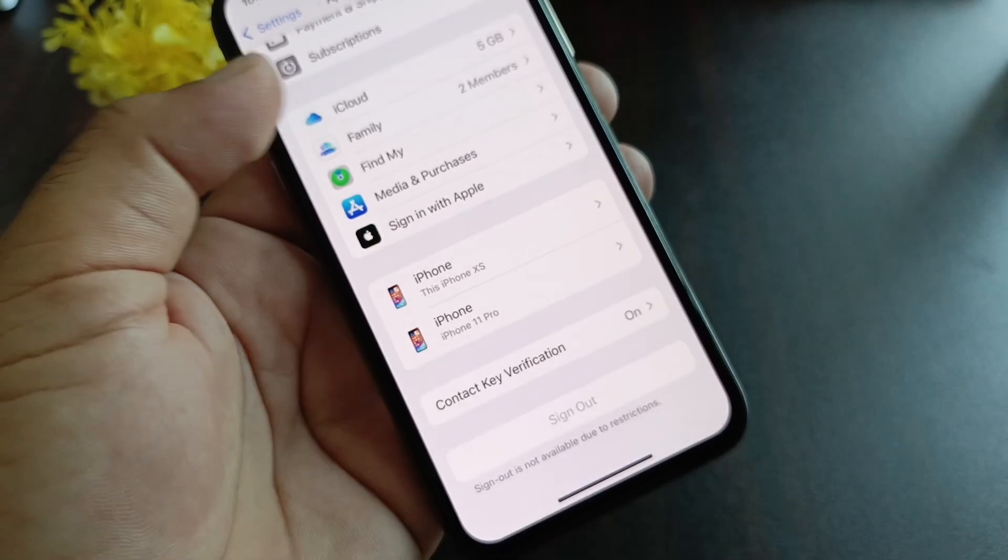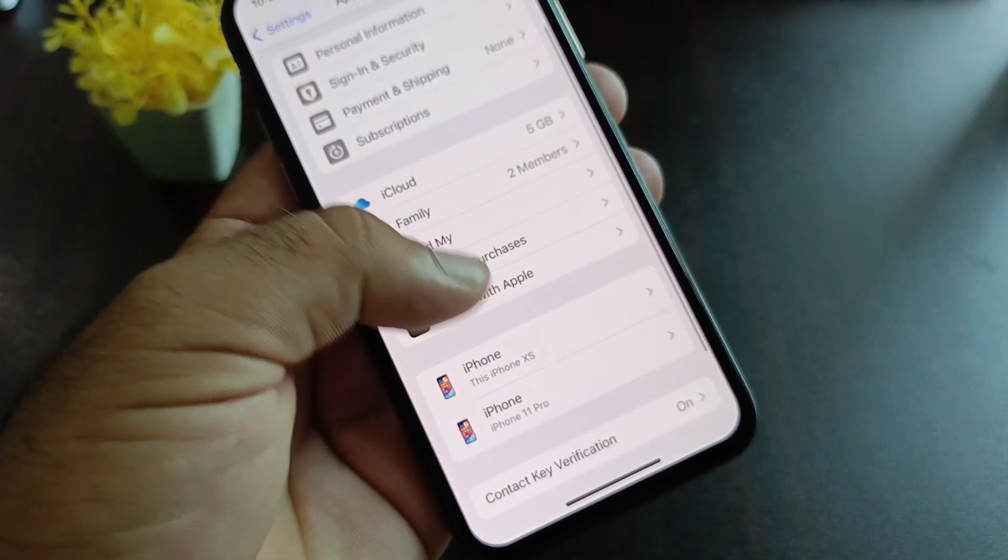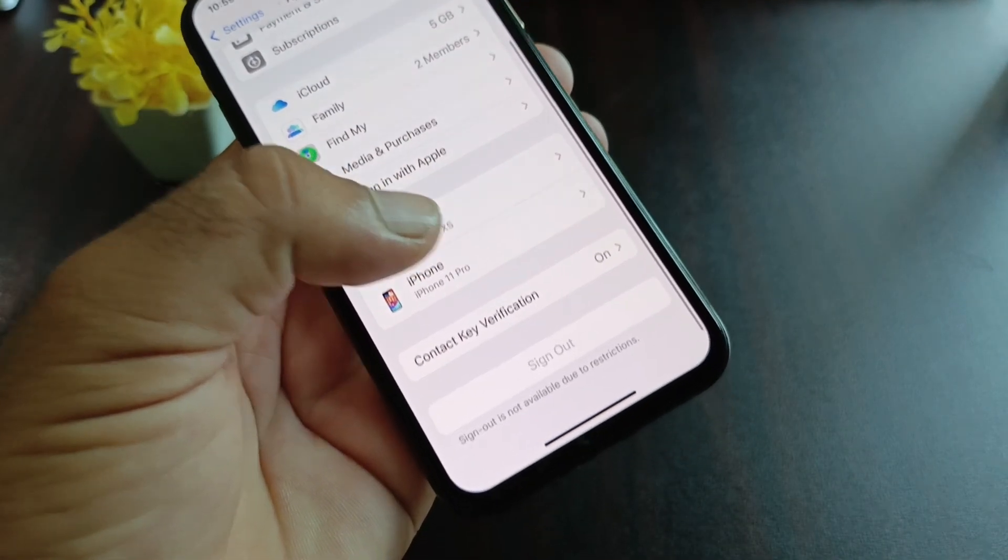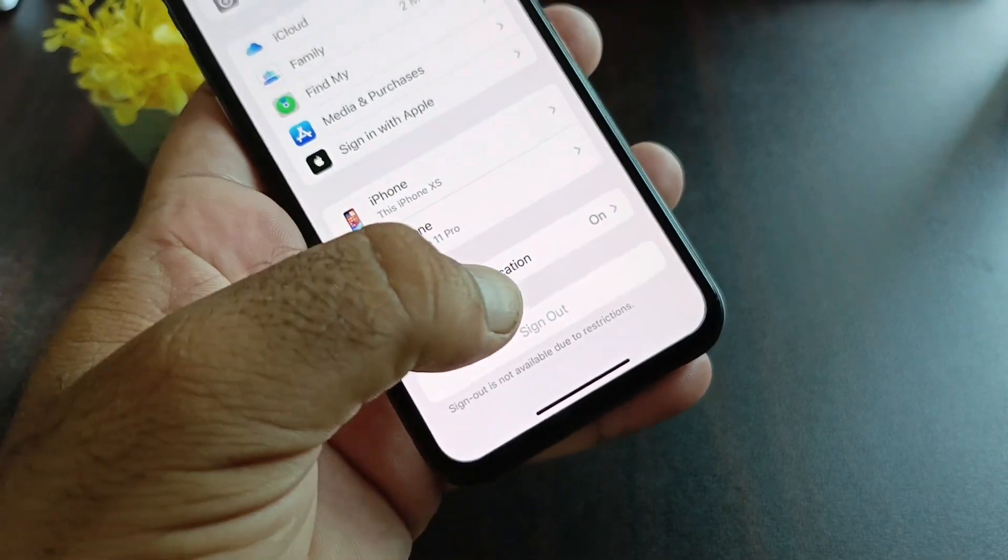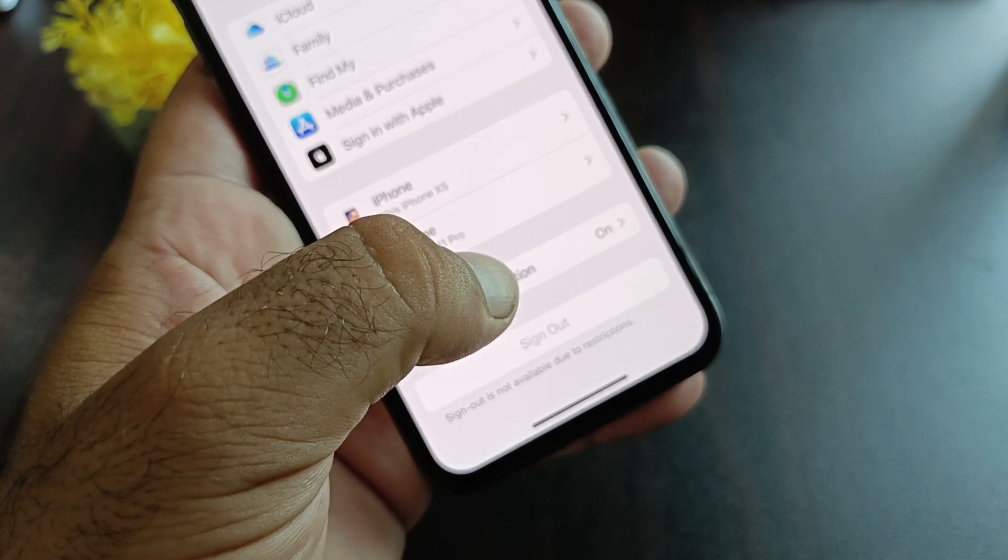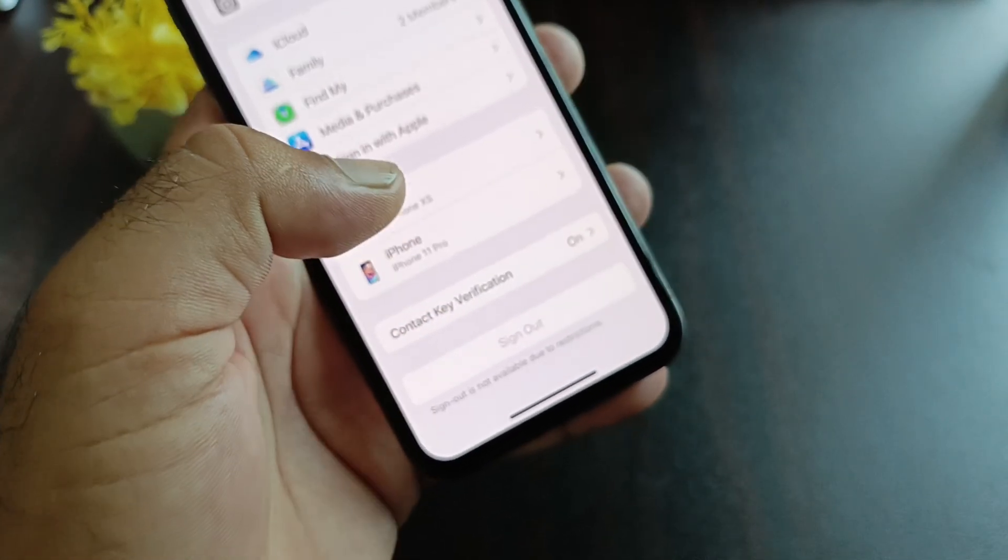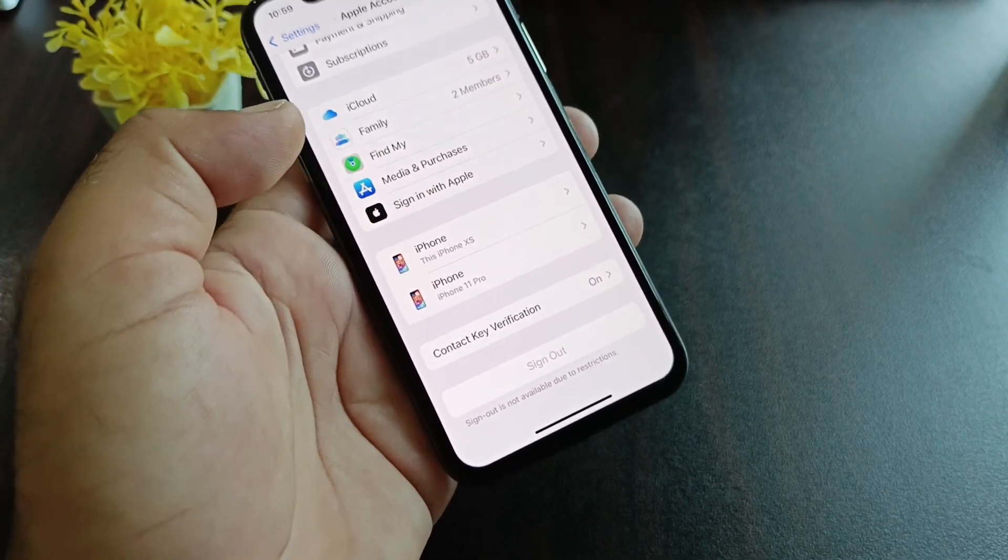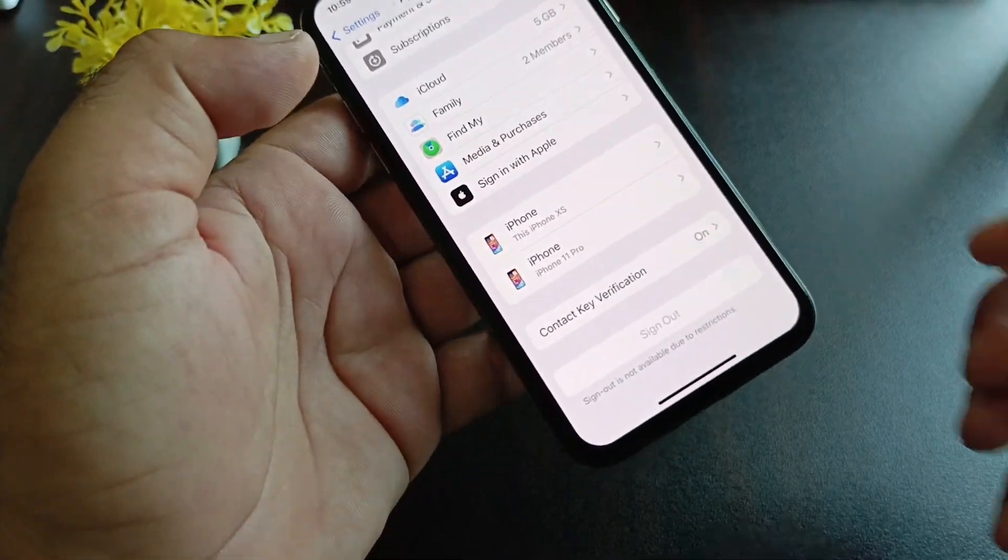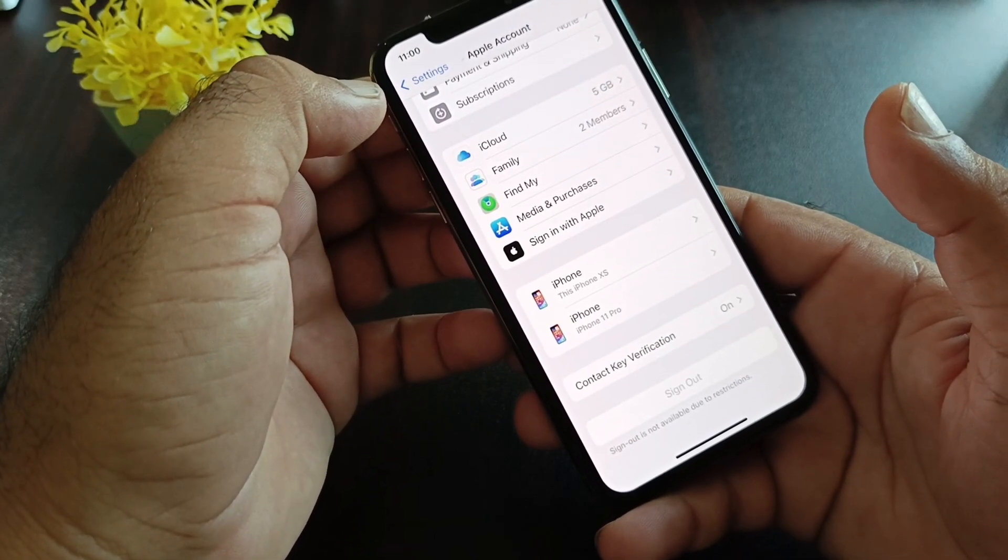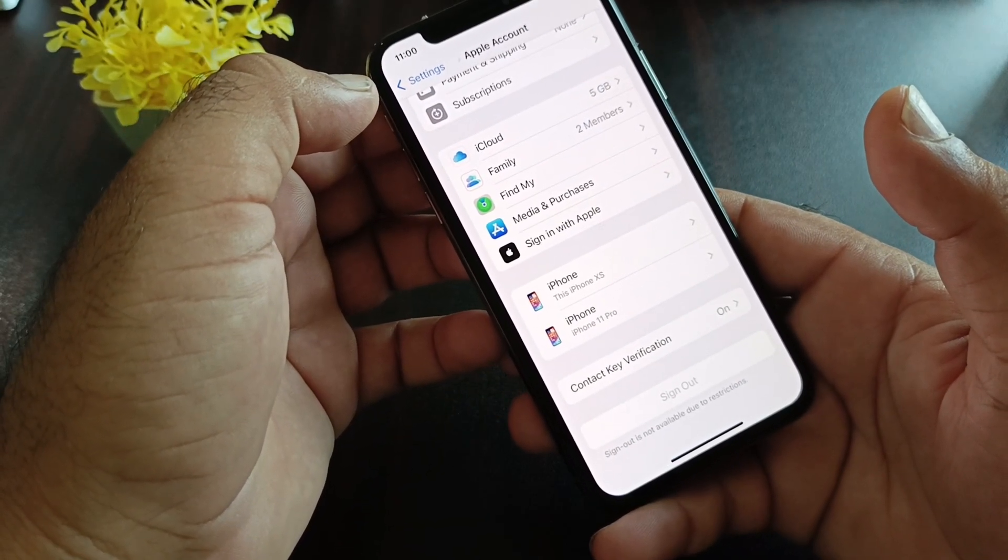Hey guys, welcome back to another tutorial video. In this video we'll discuss that when you try to sign out or log out of your Apple ID, you may face a problem that sign out is not available due to restrictions. So how can you fix this problem and remove restrictions from your iPhone or iPad?